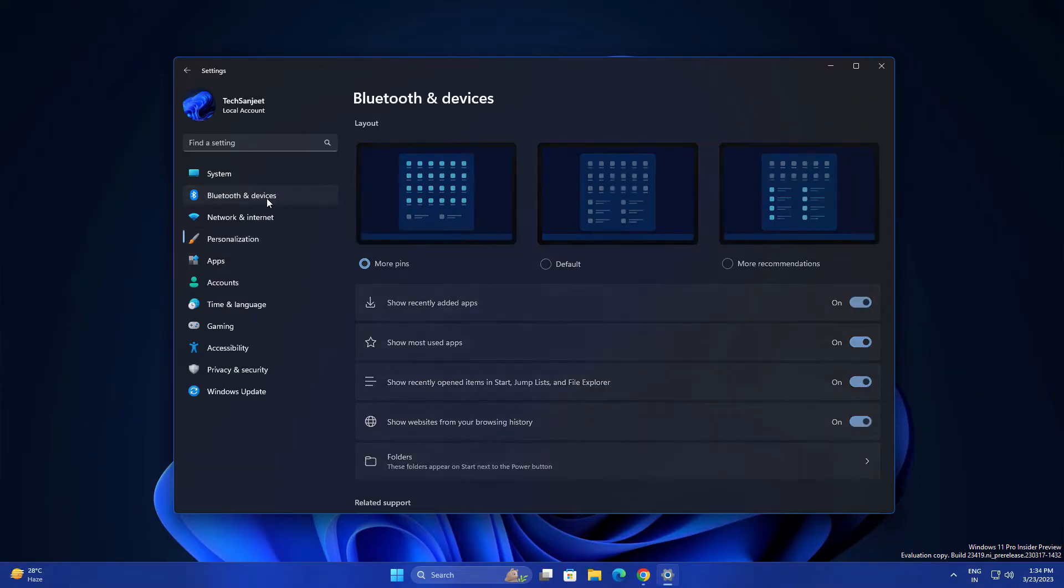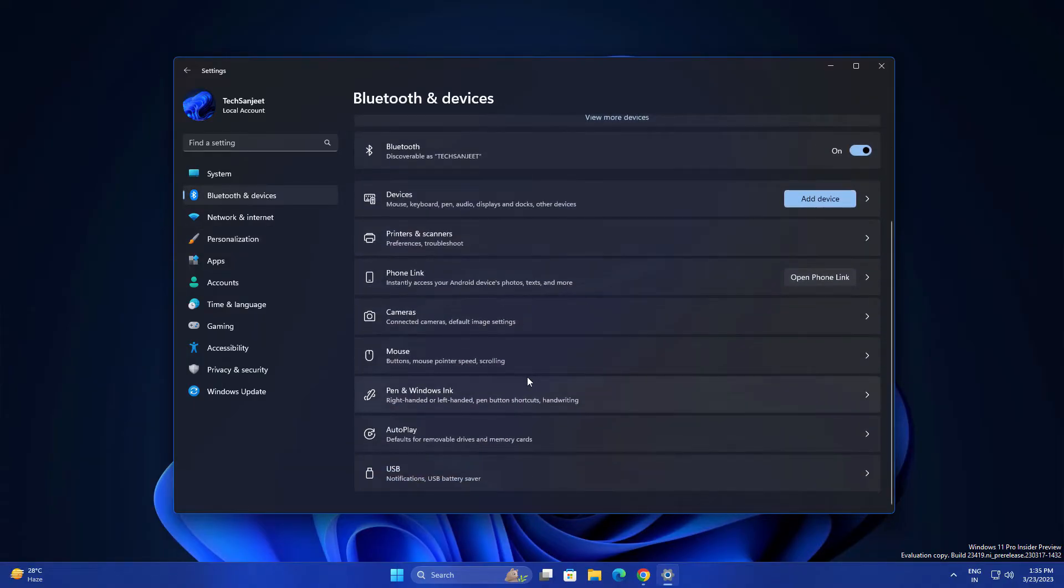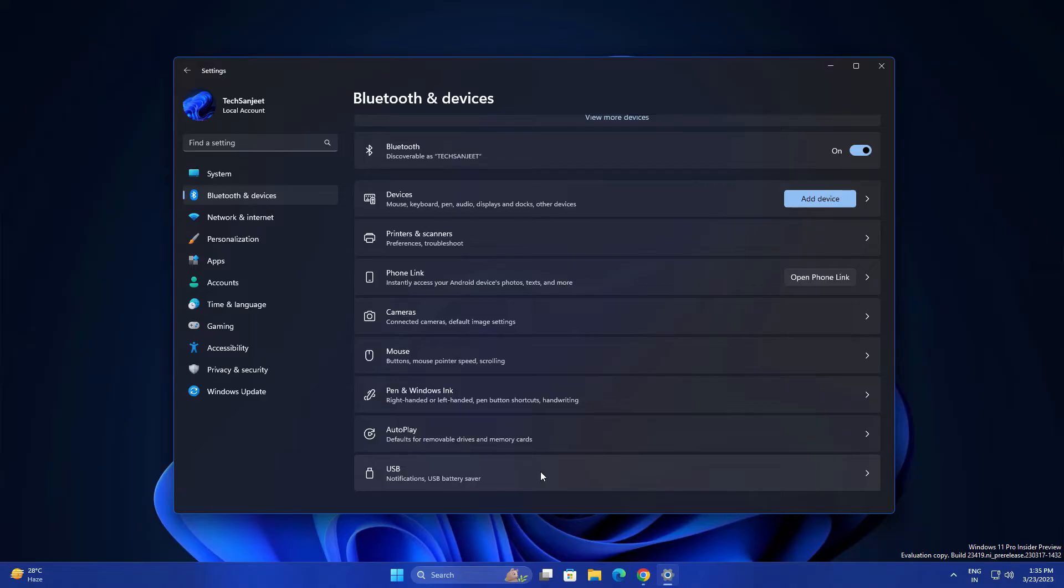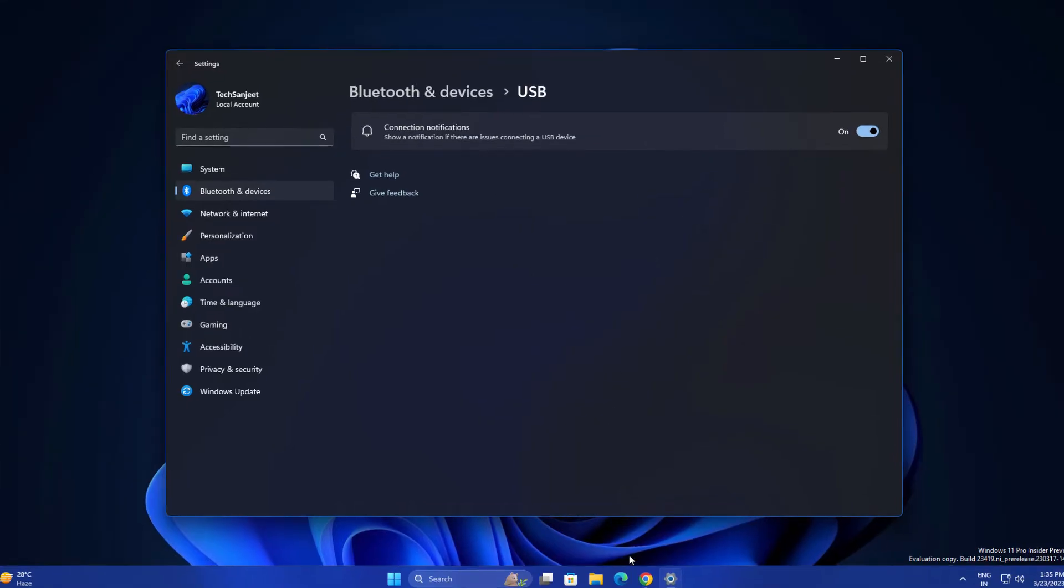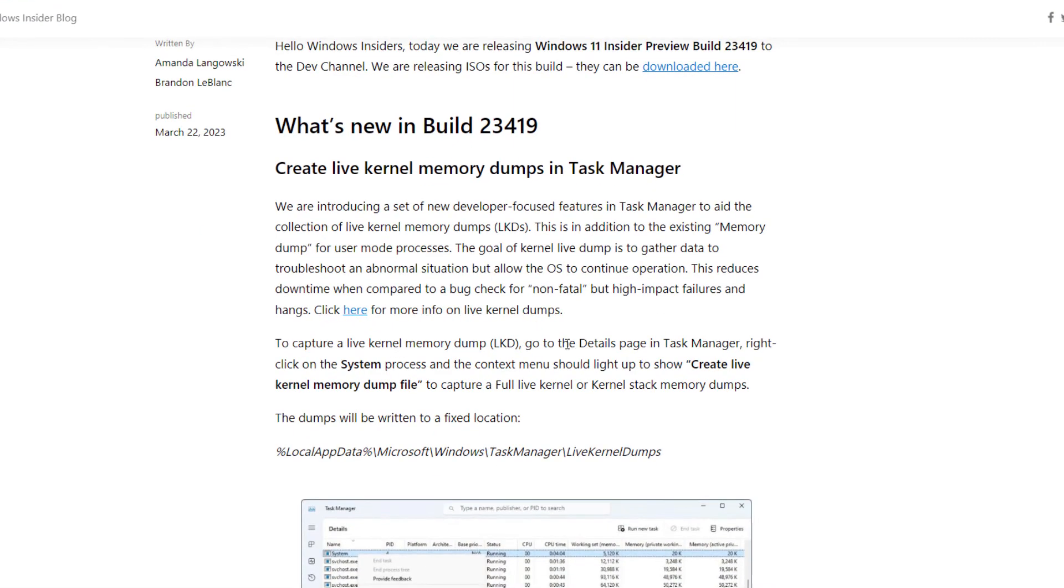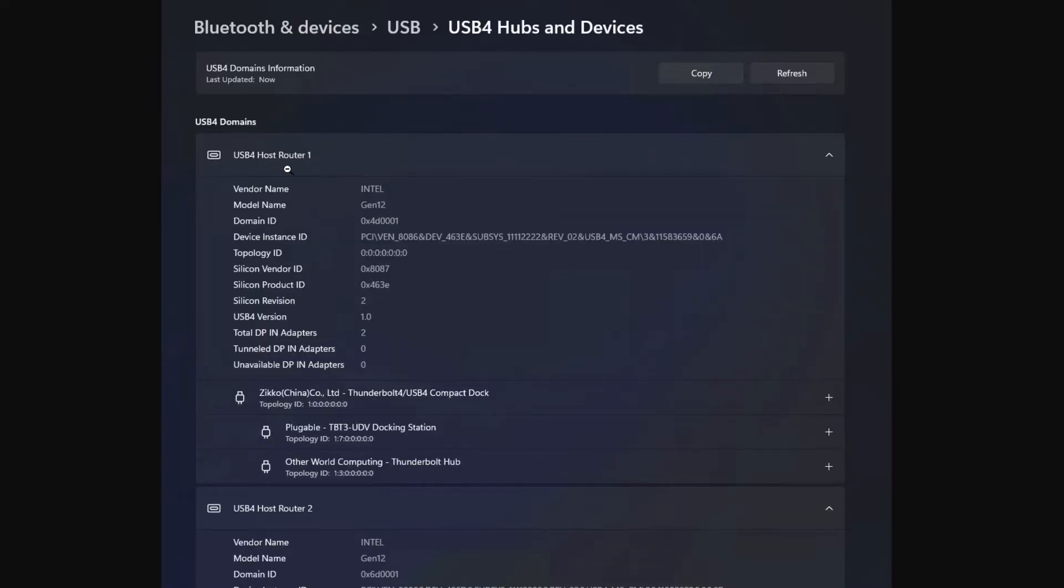Another feature is related to Bluetooth devices. They're introducing a new page for USB4 devices. USB4 are very powerful devices which can increase your productivity. Currently I haven't connected any USB4 devices, so you can't see that page, but let me show you what it looks like. Inside the USB section, you'll see settings like USB4 Host Router 1 with all the details about the USB4 device. It will help you in troubleshooting.